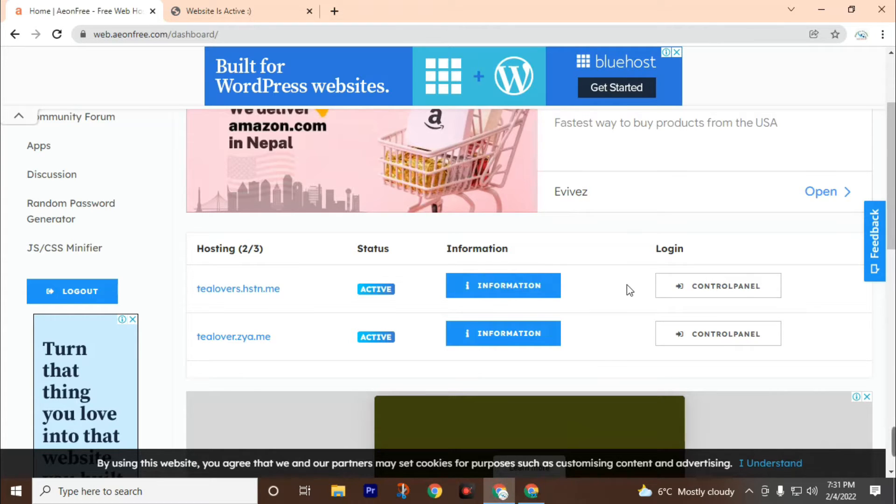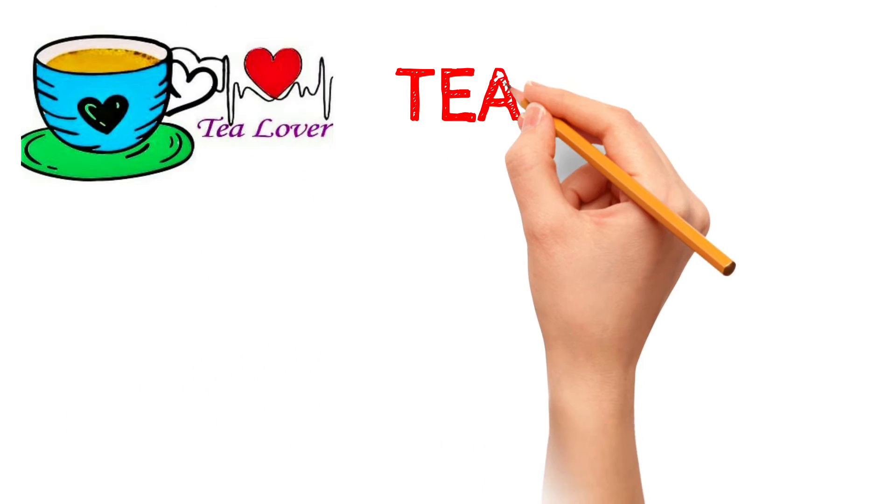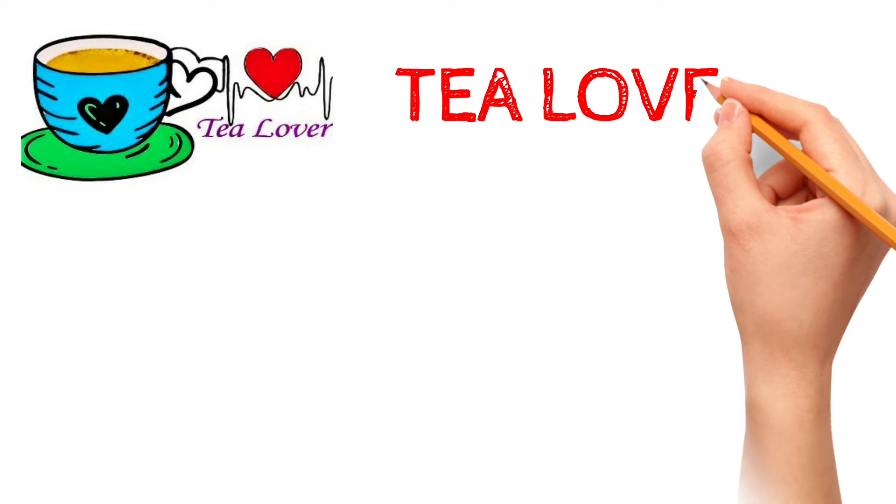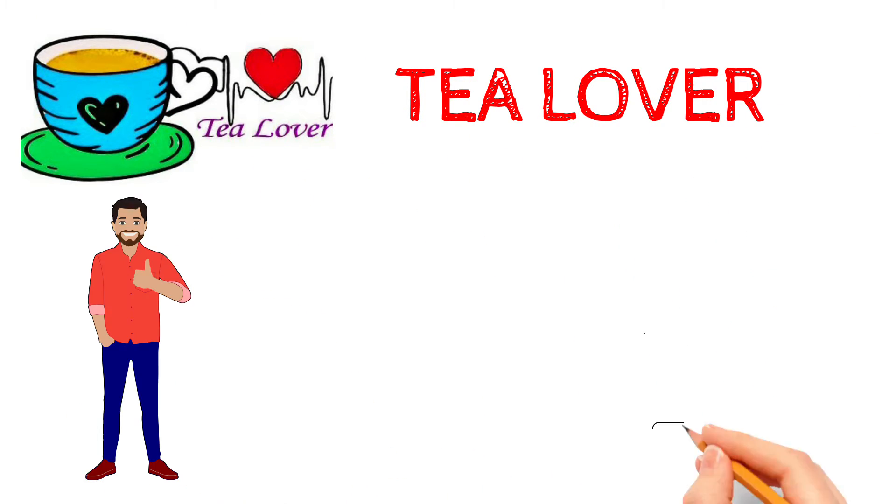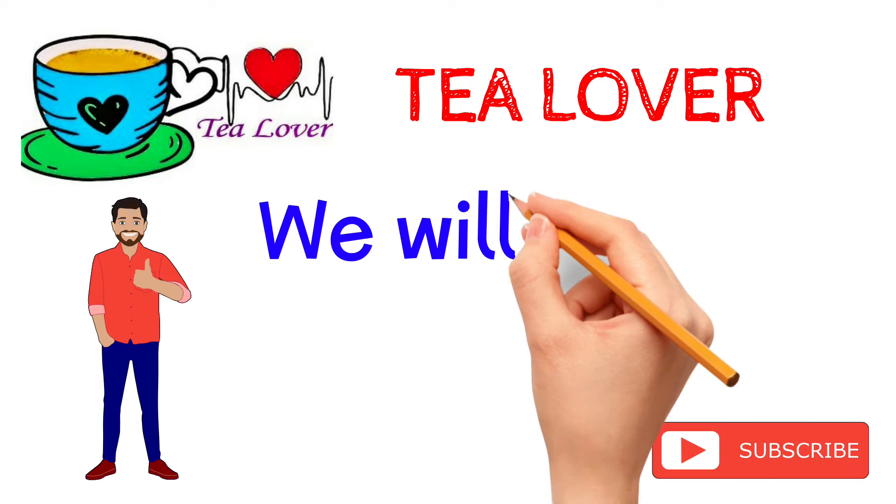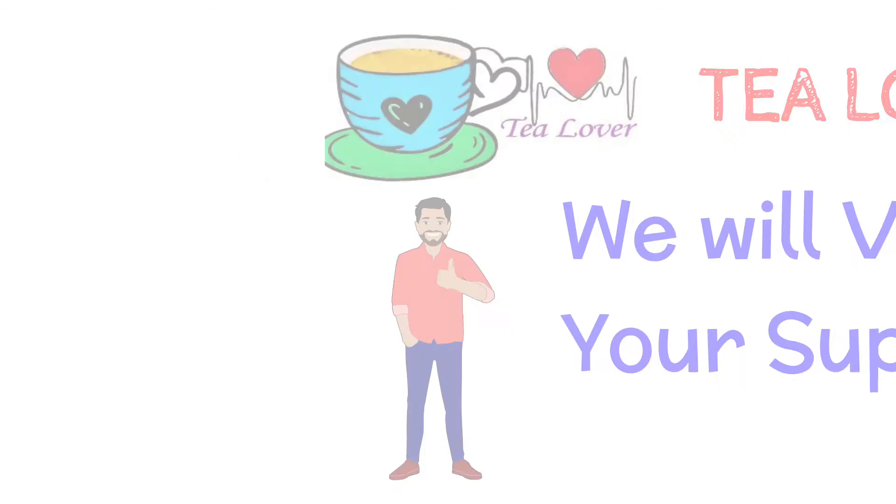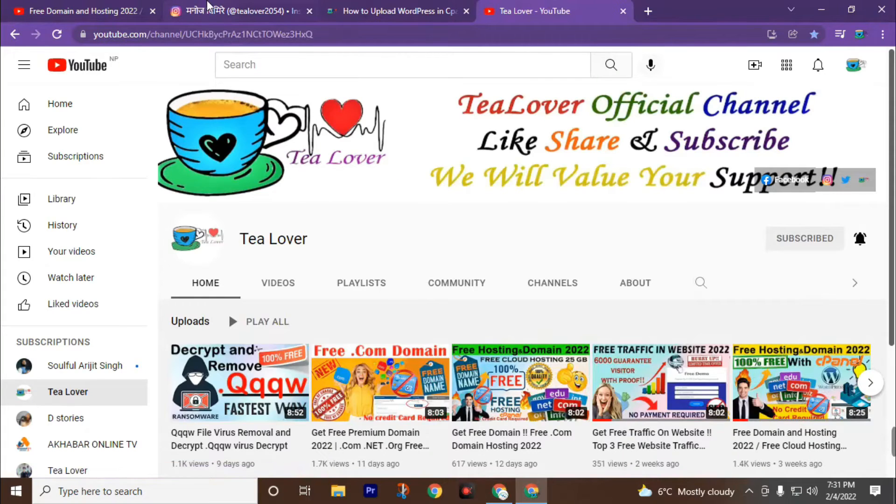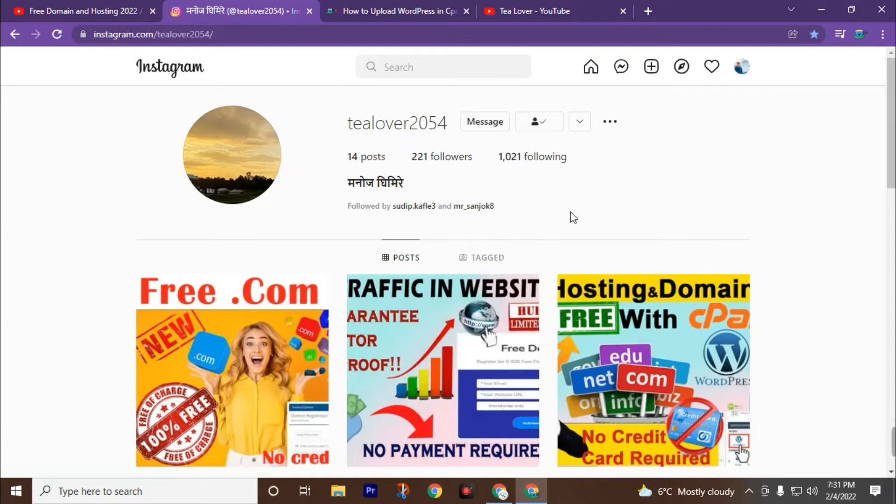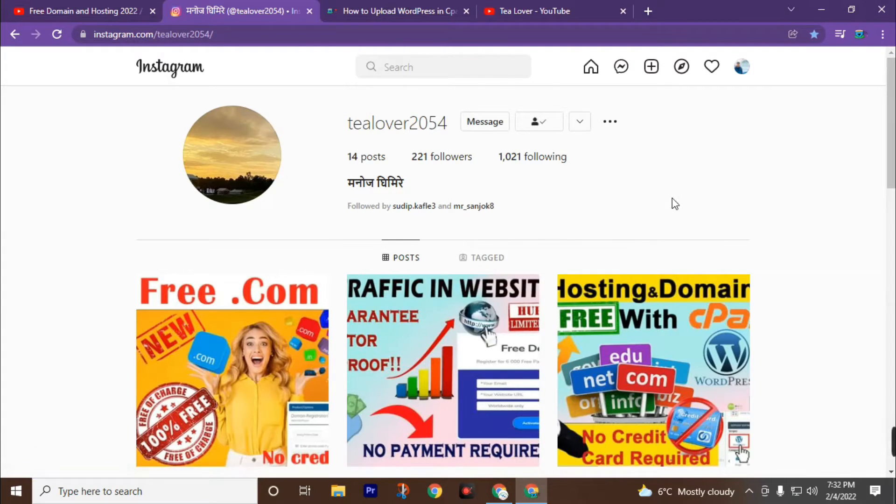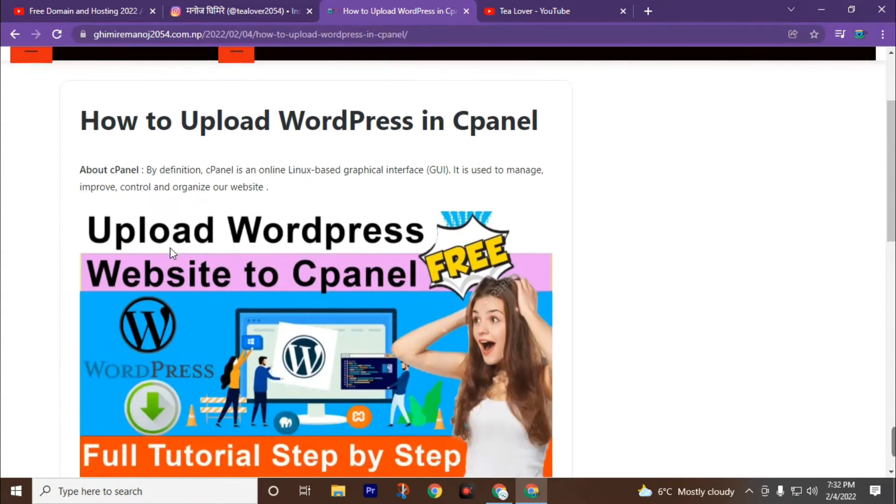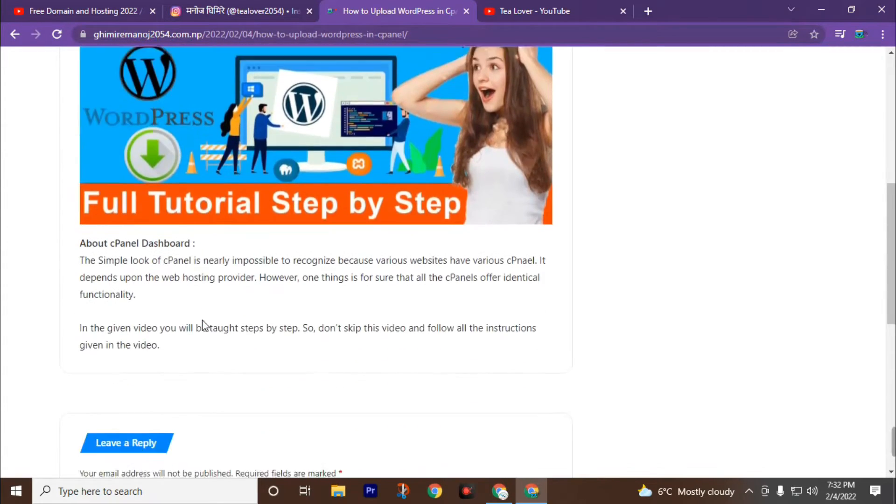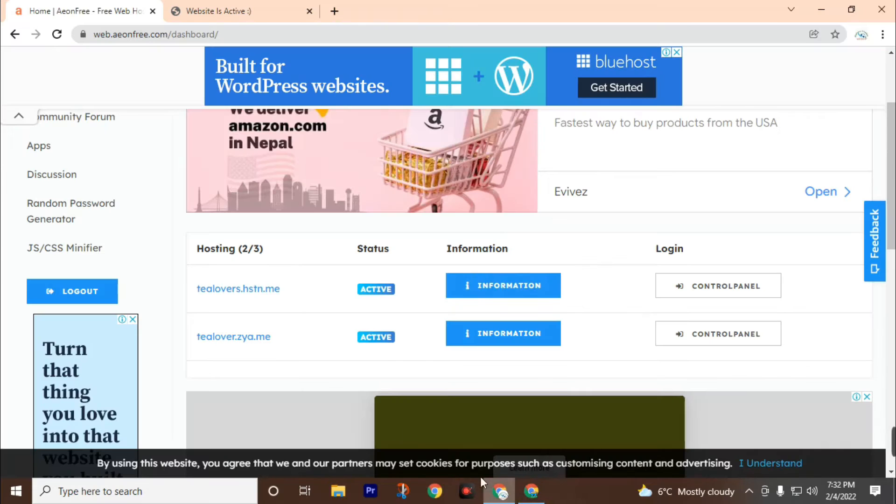Today we are going to install WordPress on this site. Before the intro to this video, if you haven't subscribed to this channel Tlover, subscribe and press the bell icon to join the notification squad. You can also connect with us using the Tlover2054 Instagram ID. You can clear your confusion by asking questions on our Instagram account, and you can also visit gimmeremonos2054.com.np to get more videos. Okay, let's get back to the video.